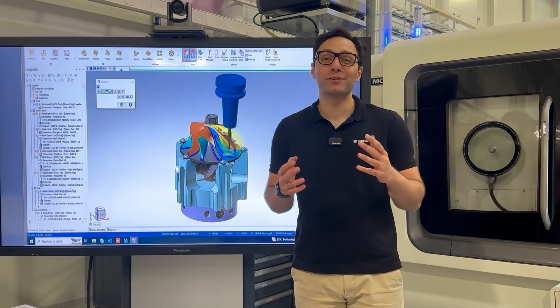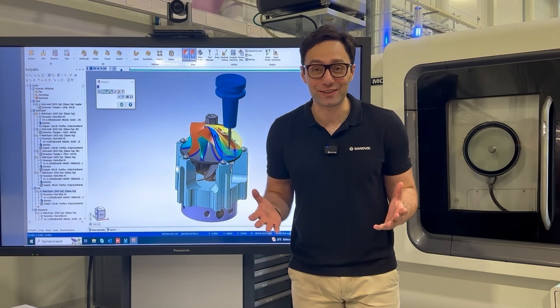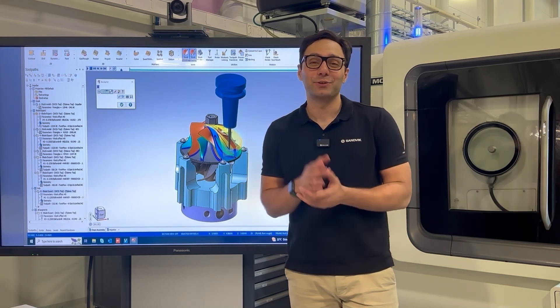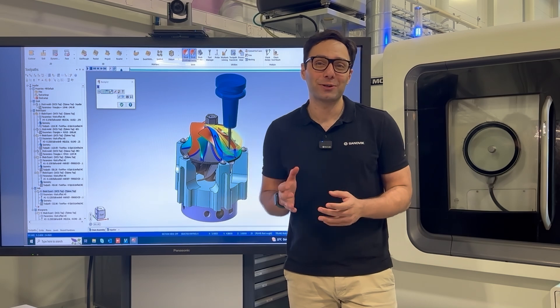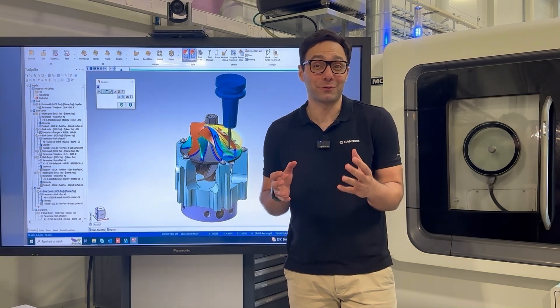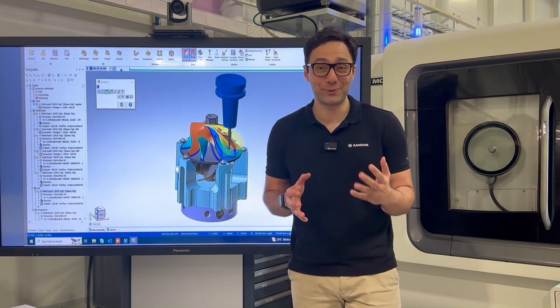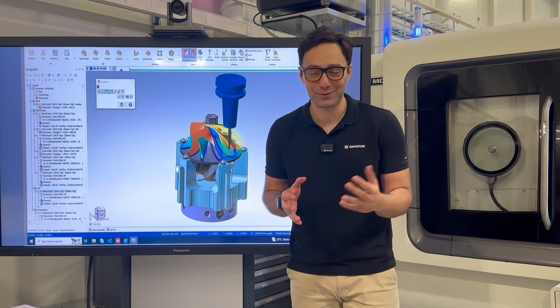Hello everyone, this is Josh Gunn from Sandvik Manufacturing Solutions. Today I'll talk about what is CAM software, and CAM stands for computer-aided manufacturing.